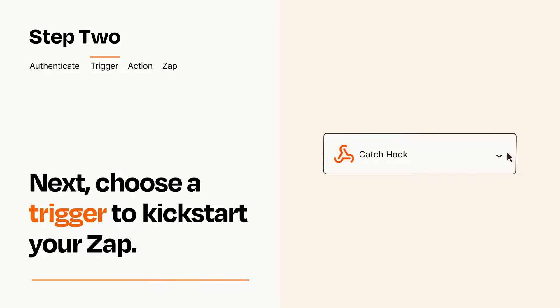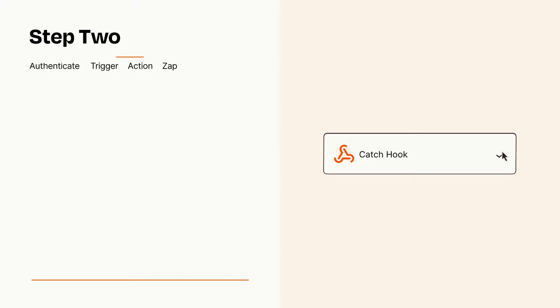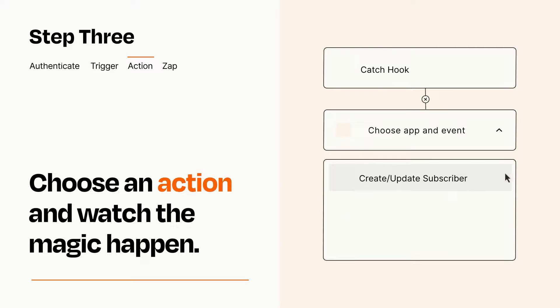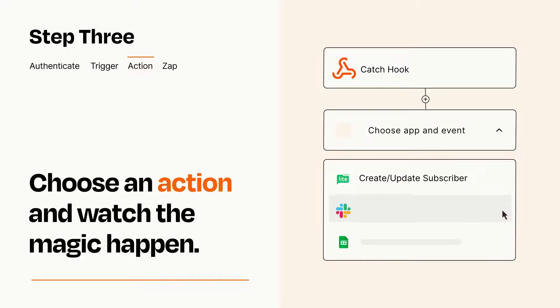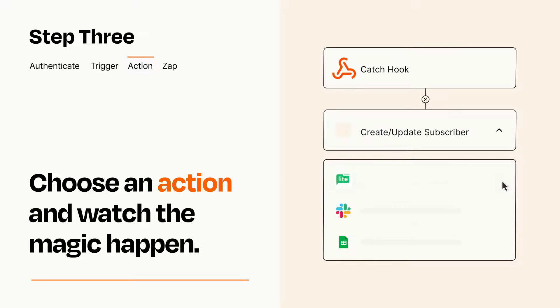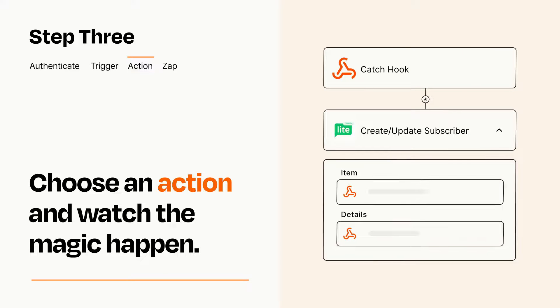This last part is where the magic happens. Choose the action you want to happen in your target app. You'll see a bunch of fields where you can specify the details of your Zap. You can type free form text or pull data in from your trigger step as needed.